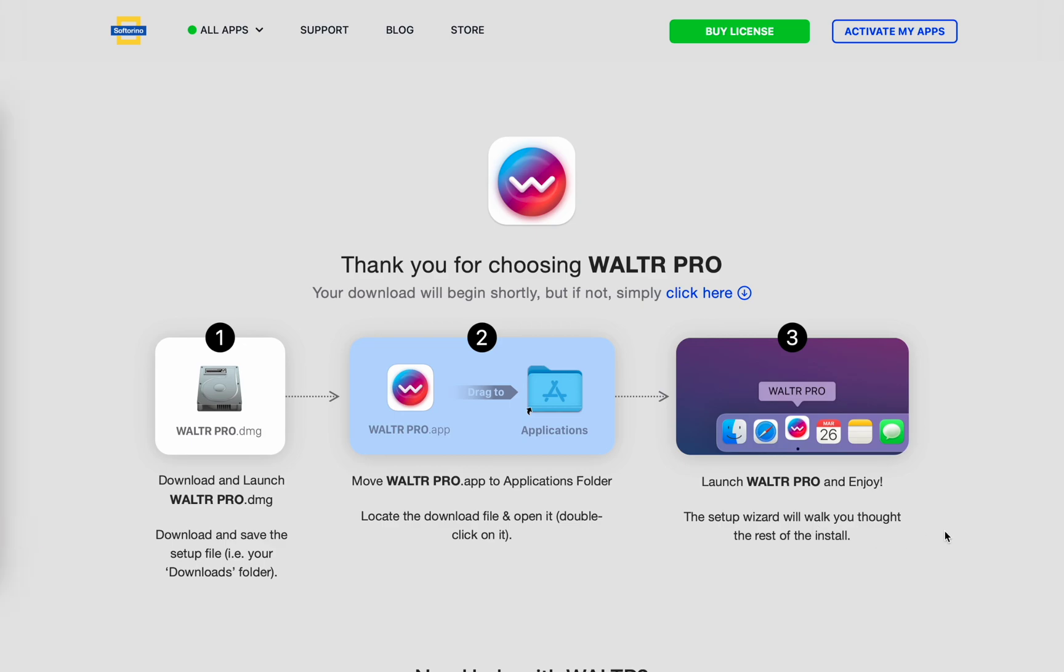And there is so much more you can do with Walter Pro. So check out the rest of the videos we have and please leave us a thumbs up, comment down below what type of video you want to see next and subscribe so you don't miss any of our awesome Apple tips. Thanks for watching. See you next time.